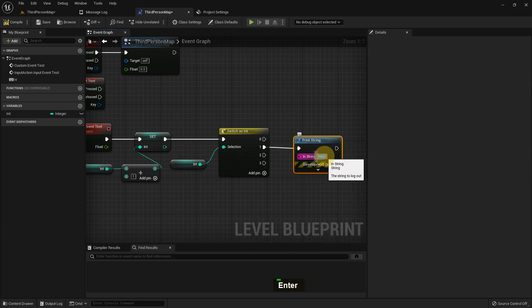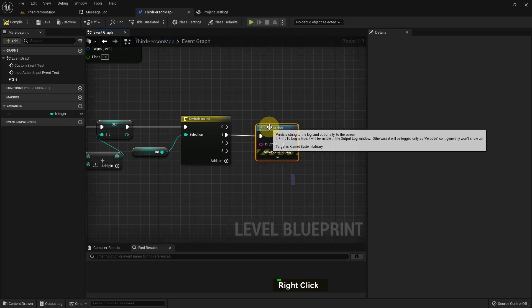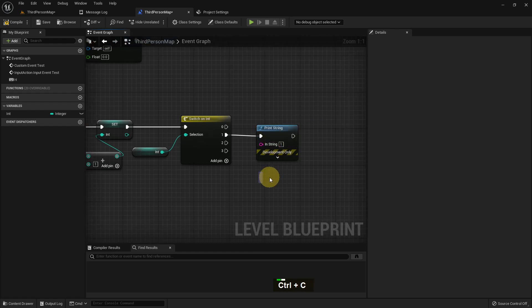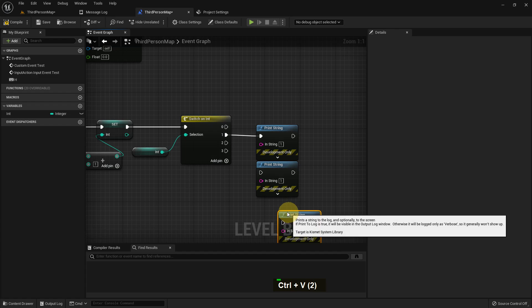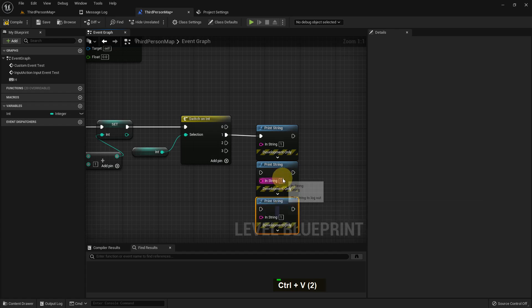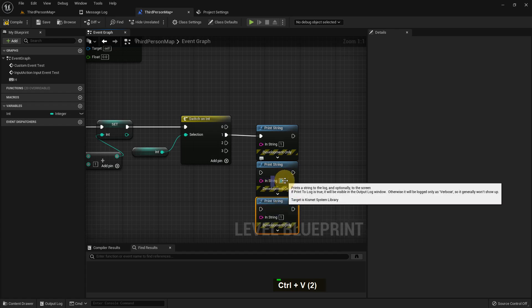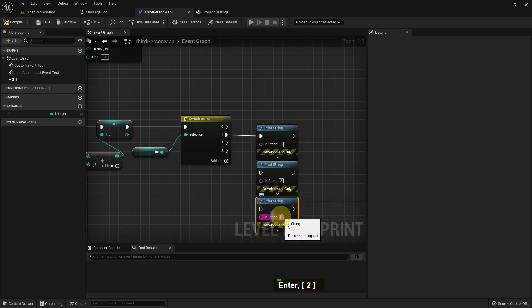I add the Print String and put '1' in it, then copy it with Ctrl+C and Ctrl+V three times total. I put '2' in the second one and '3' in the third one.